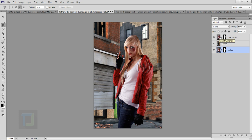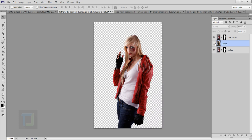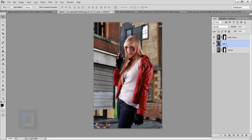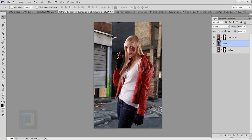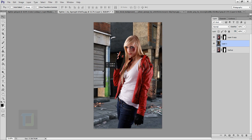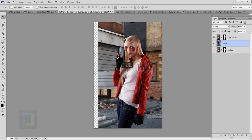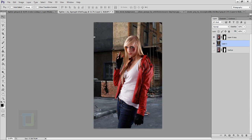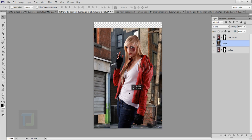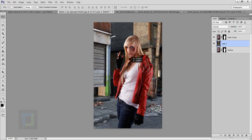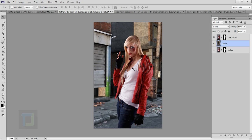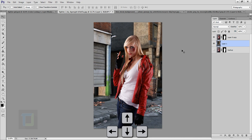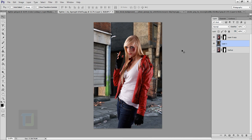Now we're going to adjust the background so she looks like she's in proper proportion. Select Layer 1, which is the background, and move it around. This seems fine — you can play around a little bit. Just make sure she looks like she belongs there and not something fake. You can also move the background with your arrow keys once the move tool is selected to get exactly what you want.